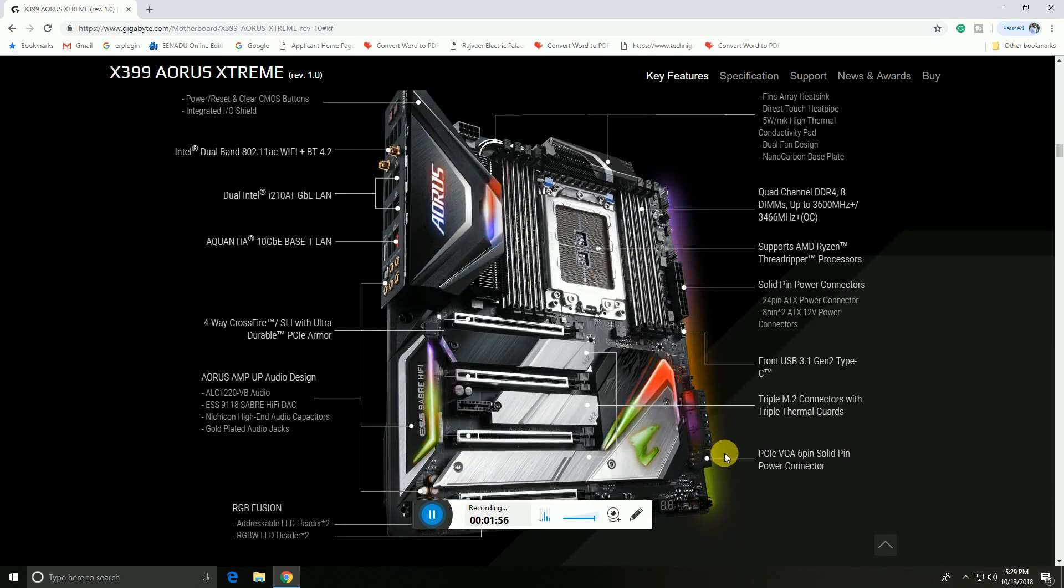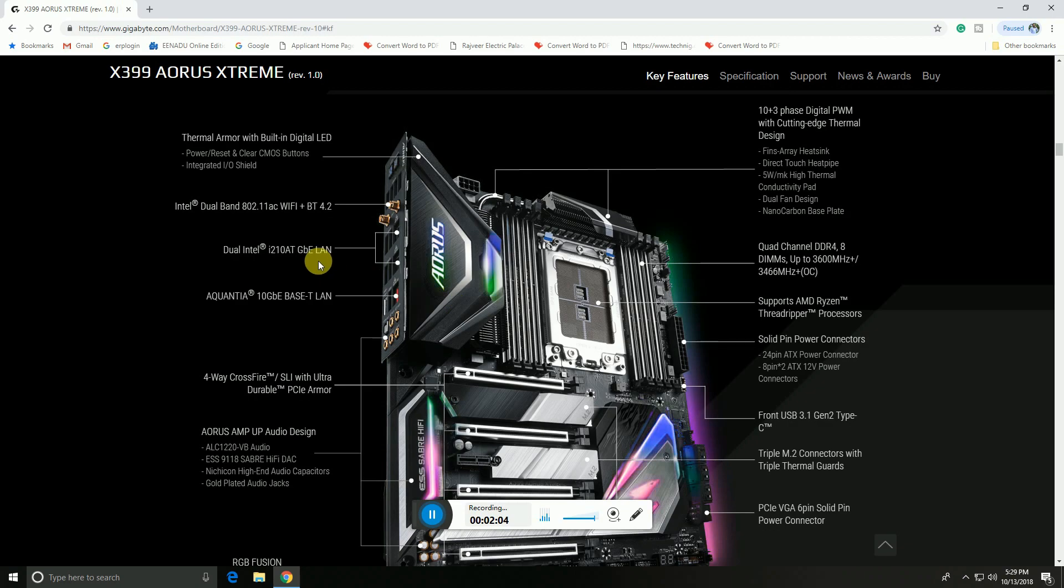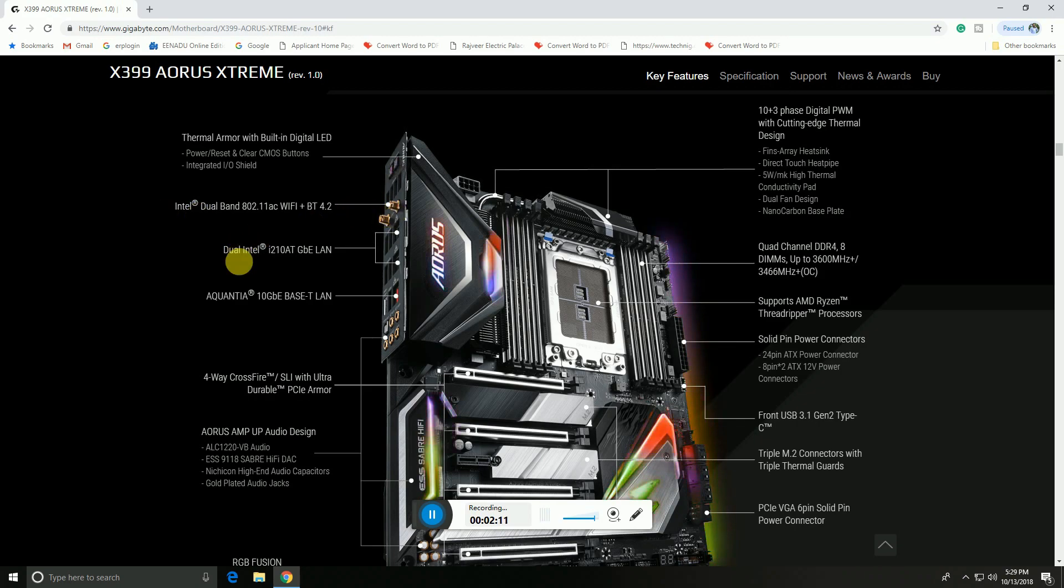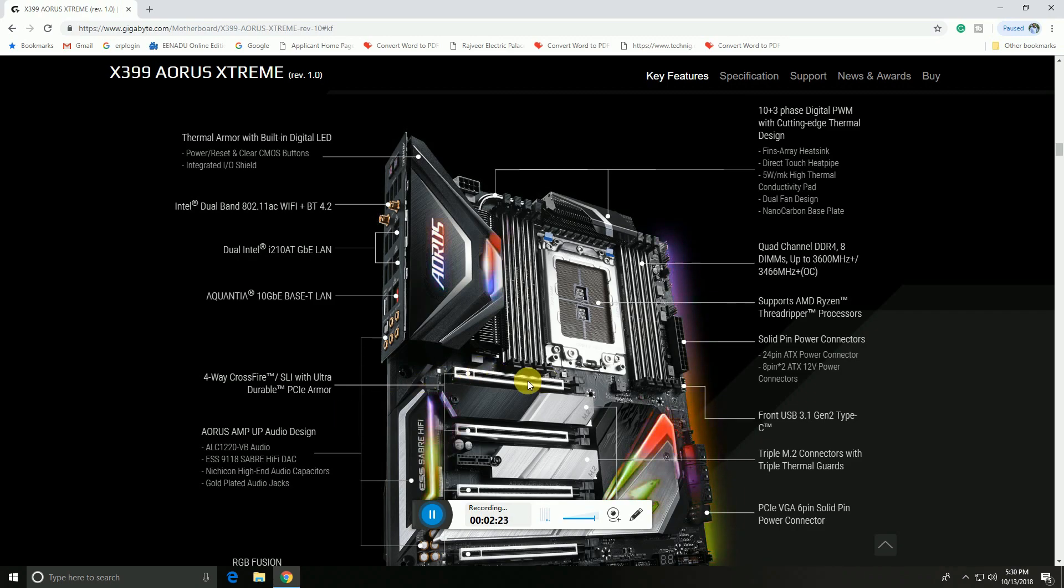The motherboard main features include a thermal armor built-in digital LED display, Intel 802.11ac WiFi with Bluetooth wireless antenna adapters with dual input. Gigabyte LAN sockets are here on this side, and up to 10 Gbps socket is there. Four-way CrossFire is supported. The AORUS AMP audio design sockets are in this place.